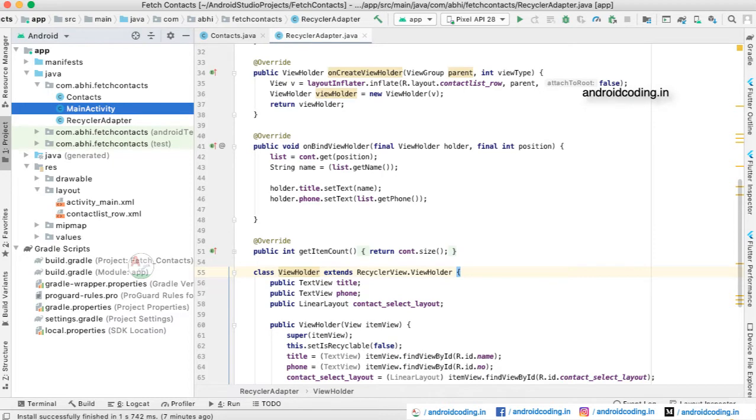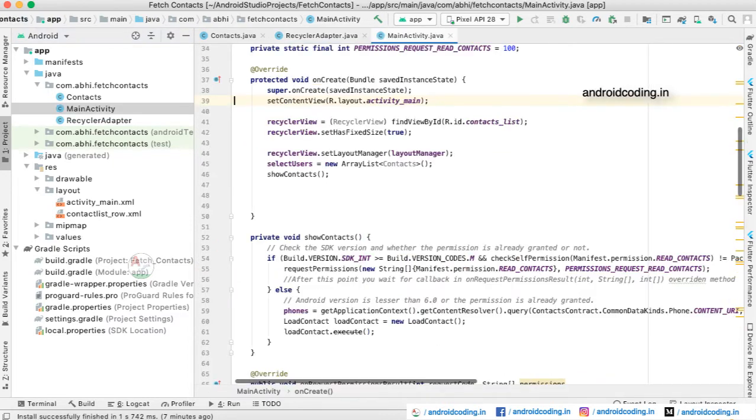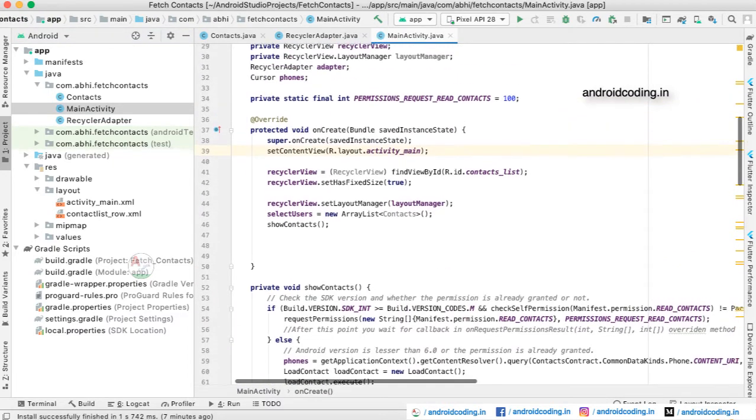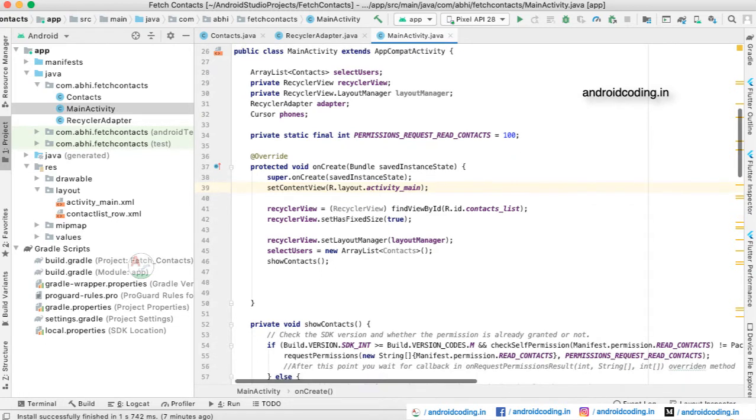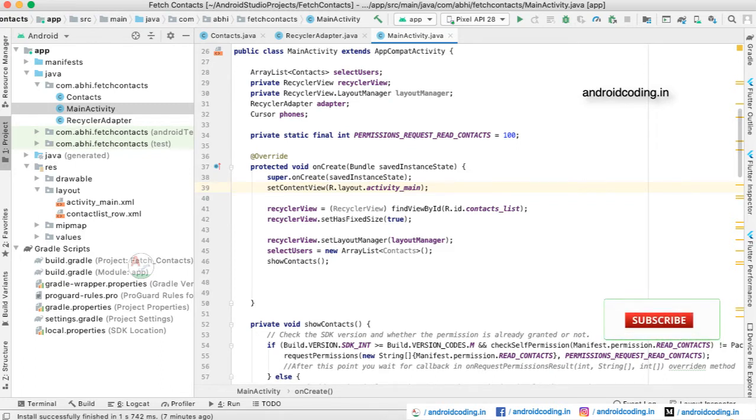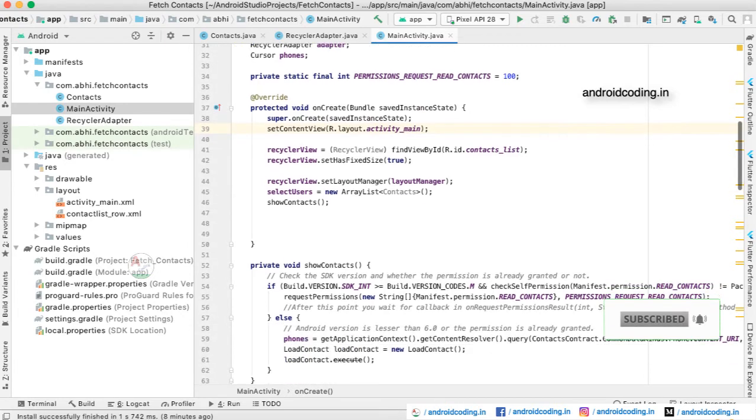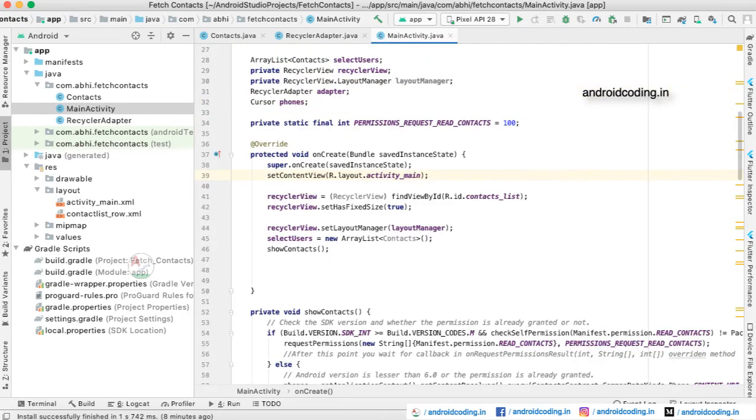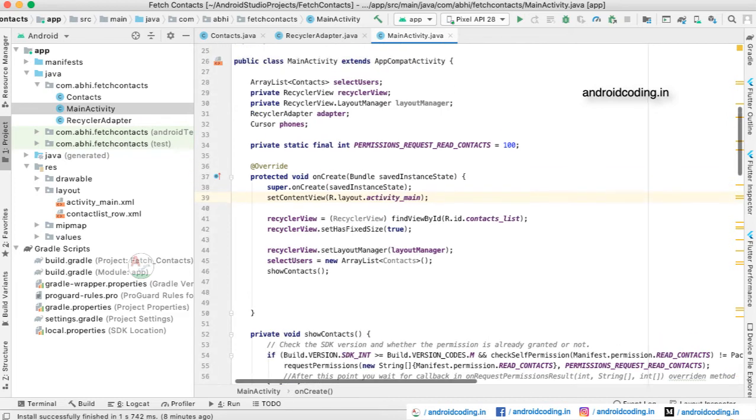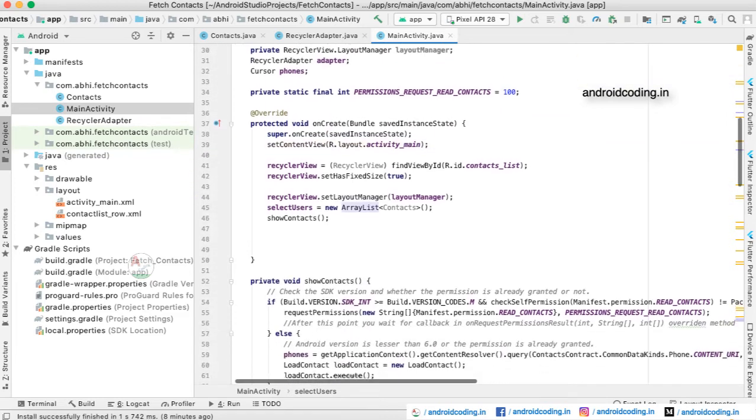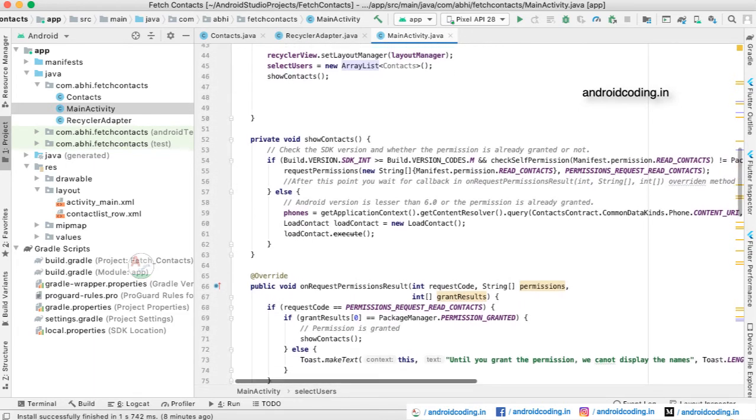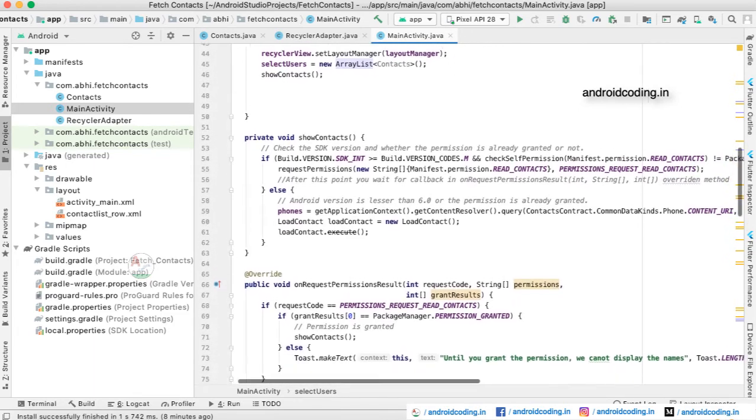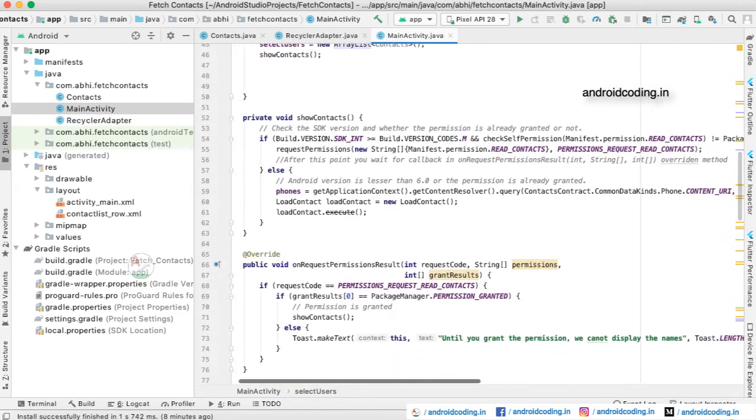Before getting any further in the adapter class, let us look at the main activity. Here we have declared the variables and initialized the RecyclerView, and we have set the fixed size as true. We have also configured the layout manager to our RecyclerView, and we have initialized our contacts class with an ArrayList using our contacts model class.